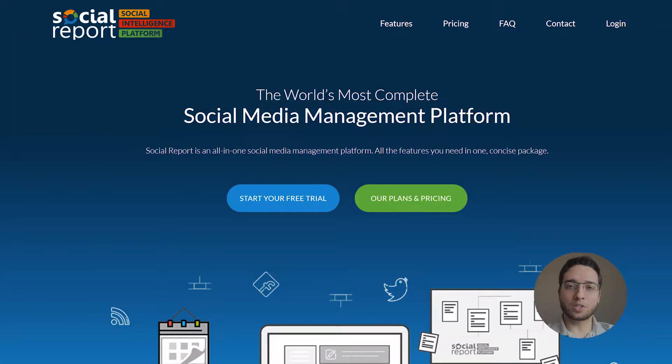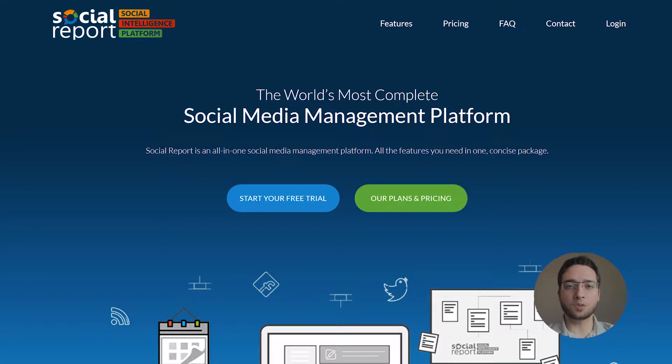Hey there, this is Reggie with Social Report, and in this video we're going to show you some of the awesome features we have for posting to Facebook.